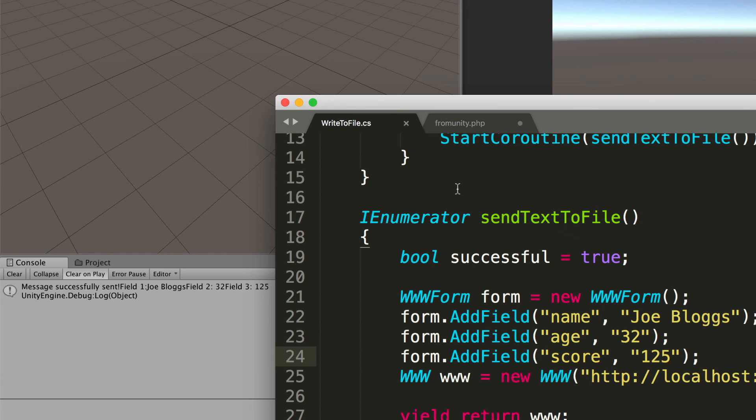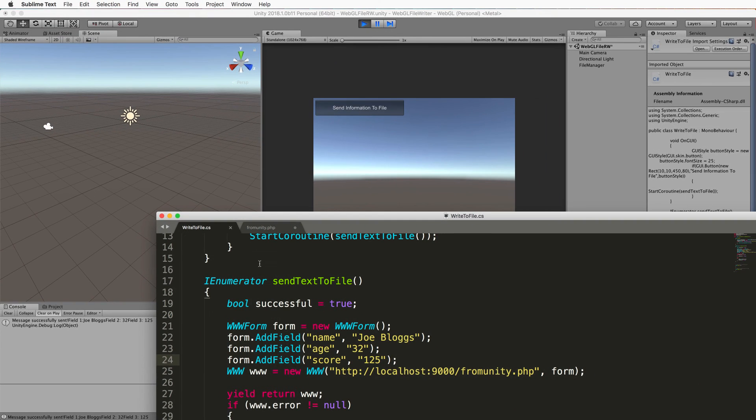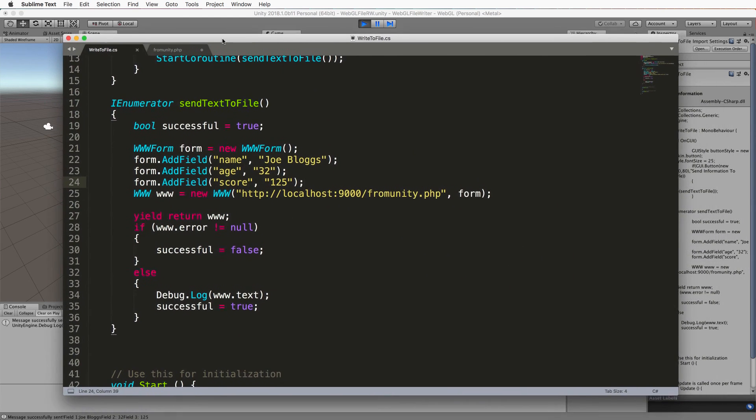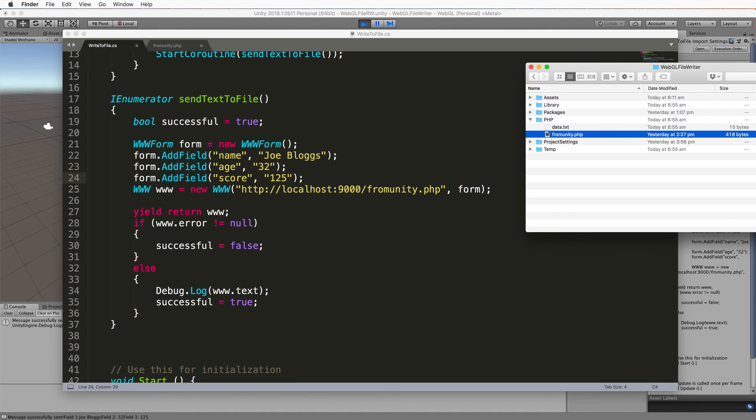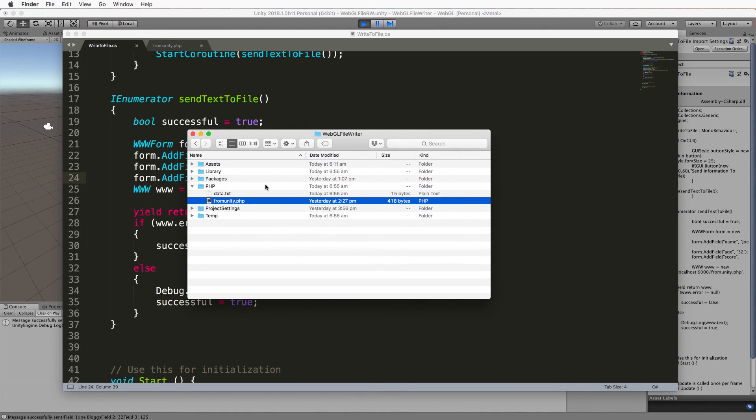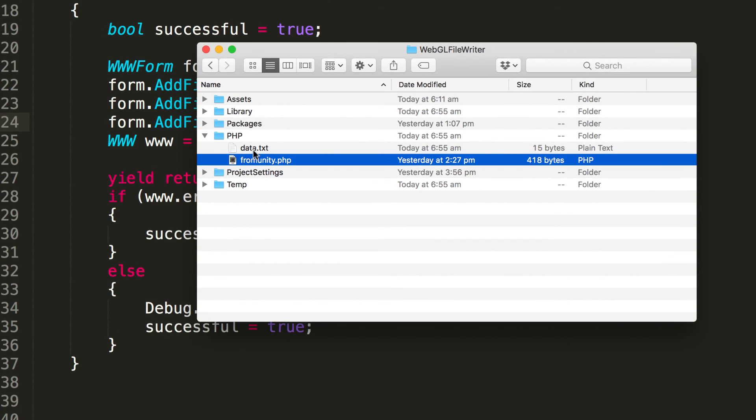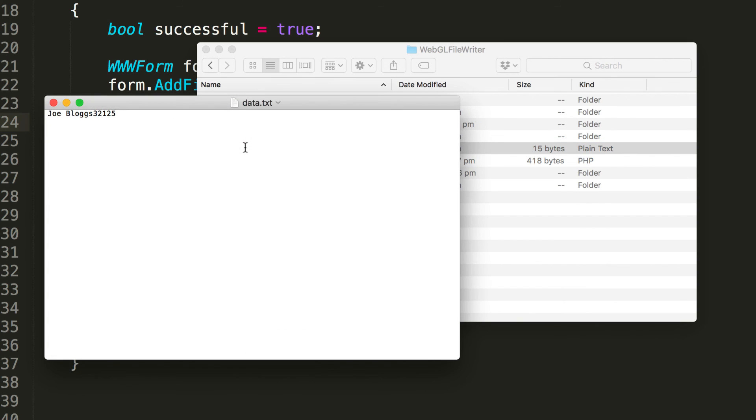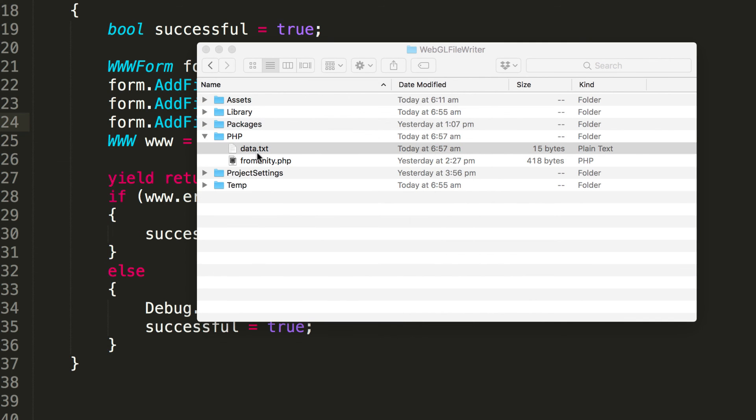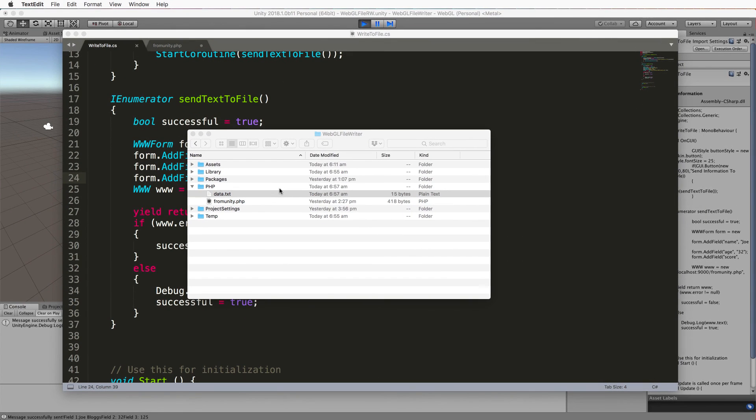Now the last thing we want to know is did it create that data file well good question for that you'll need to browse over into your window and have a look. Now in our php folder we do indeed have data dot text and if we open up data dot text double click on it you'll see we have our data it's not formatted very elegantly but it is there so we've got Joe Blogs we've got our 32 and we've got our 125 sitting in there which I've now mucked up but that doesn't matter you get the point okay so that's all working very nicely.